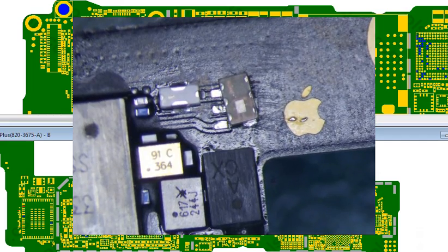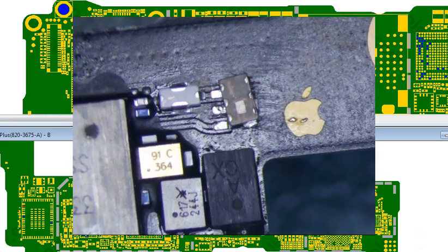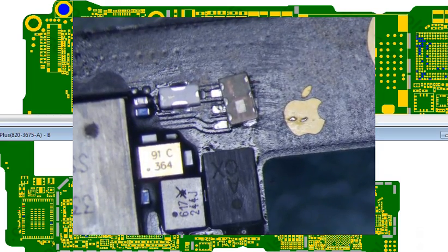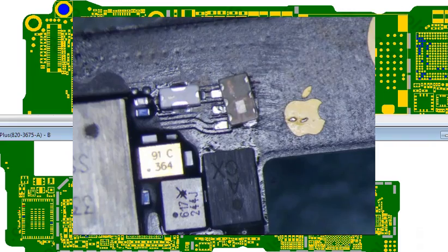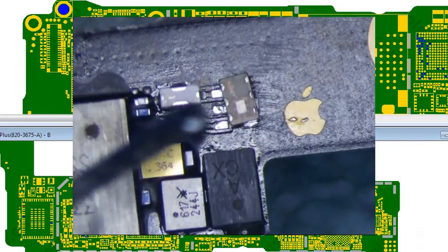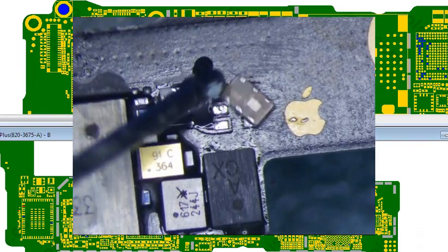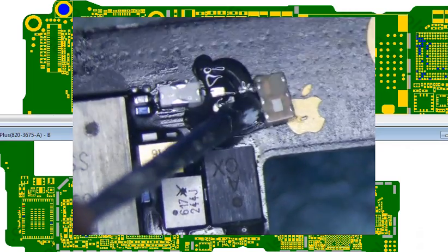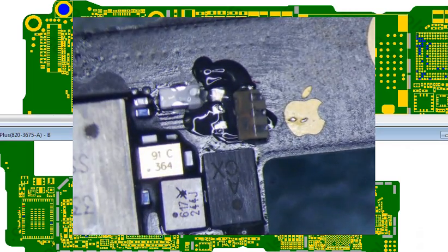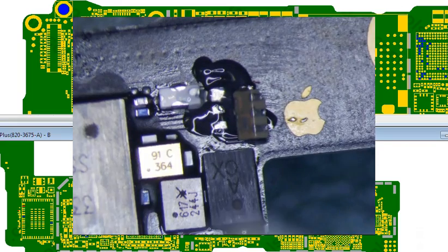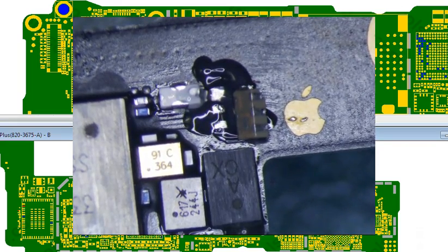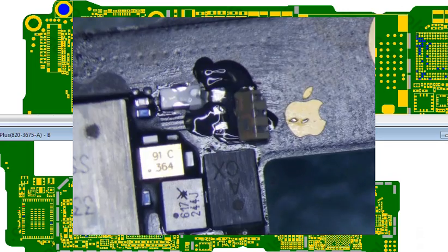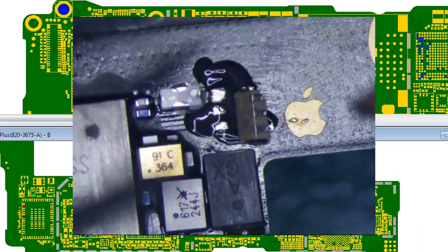All right, so let's get my tweezers, get a little bit of flux there again. Clean flux. And I'm going to get my tweezers, just put a little bit at the end.